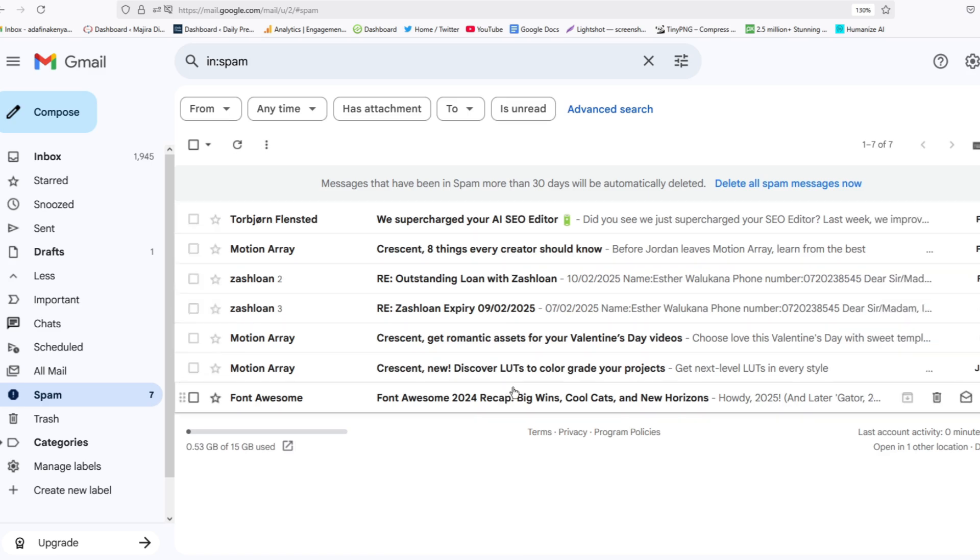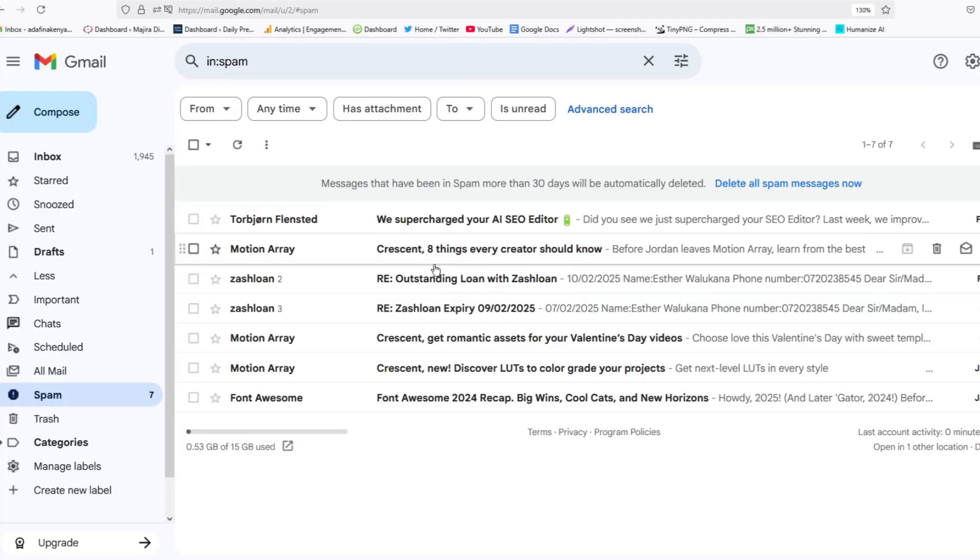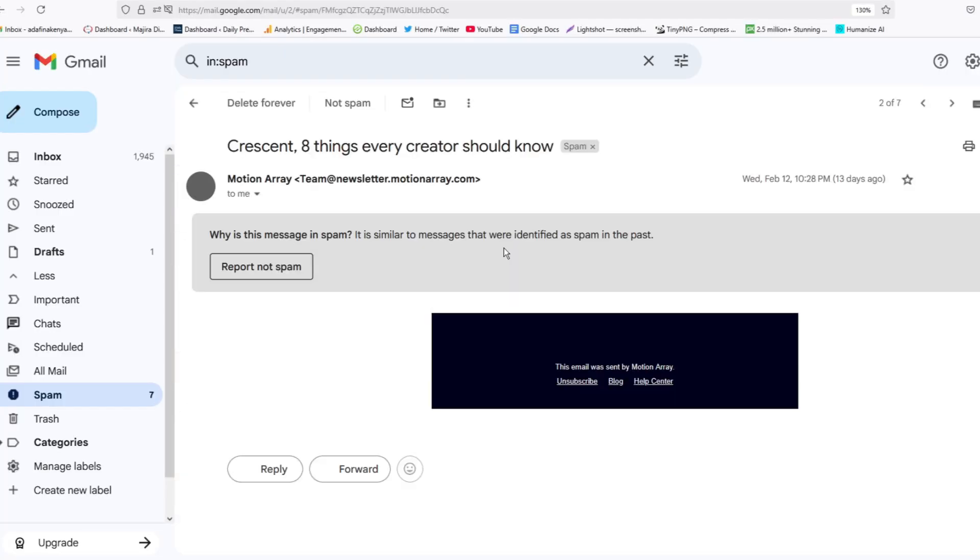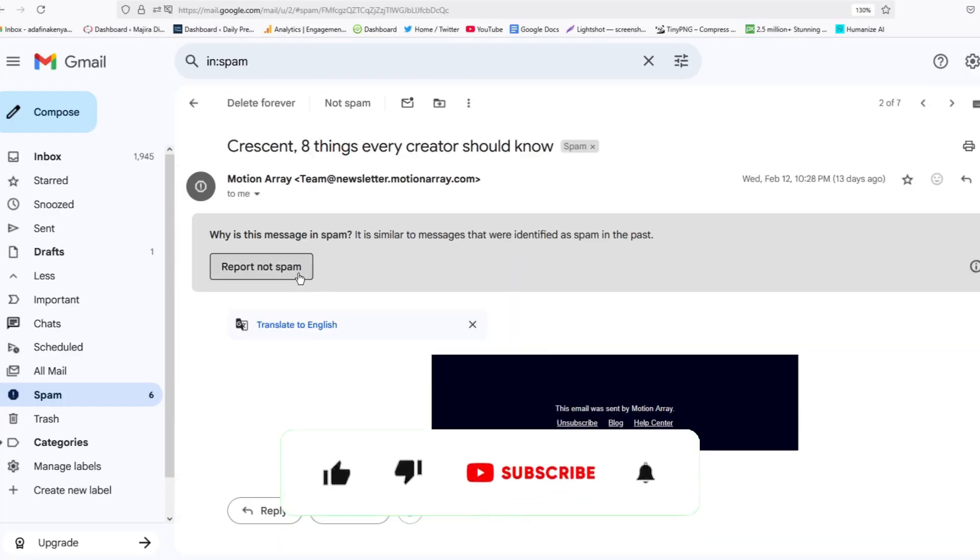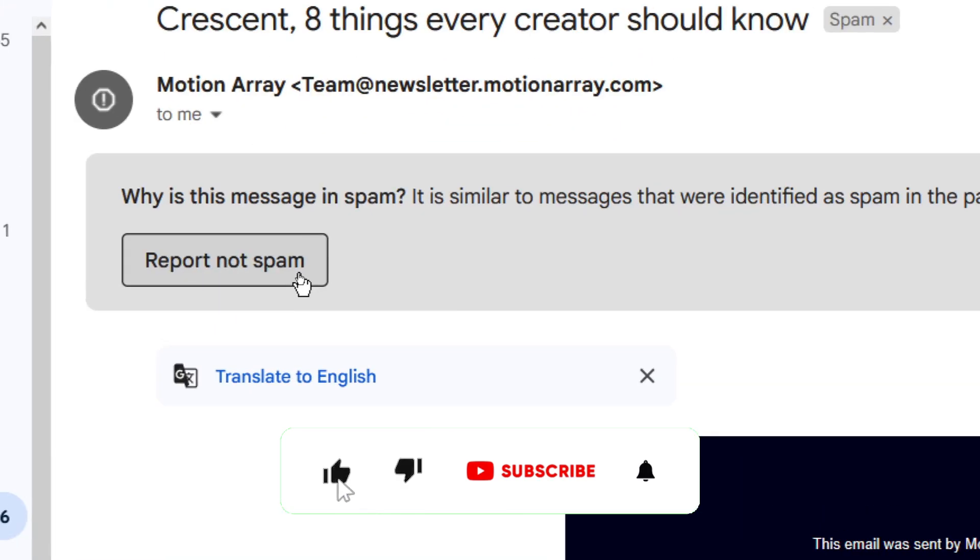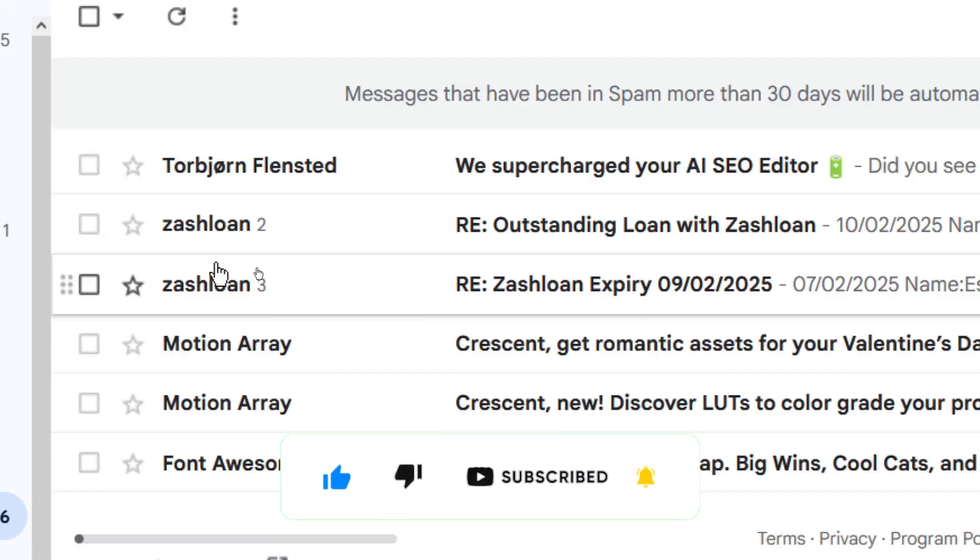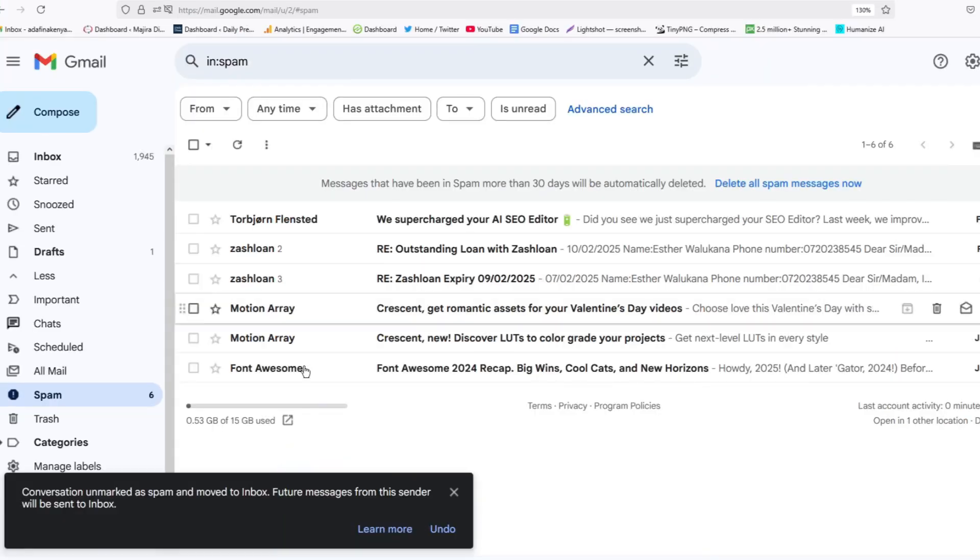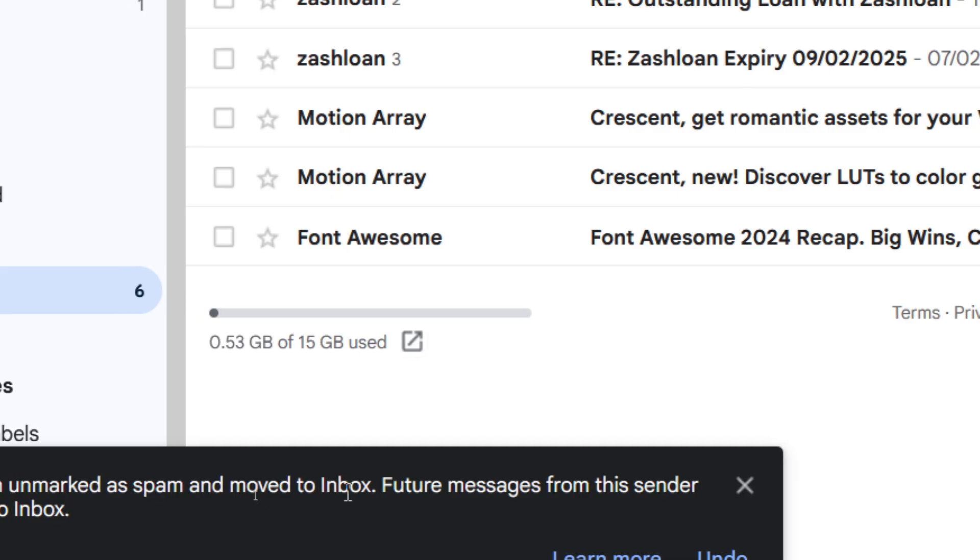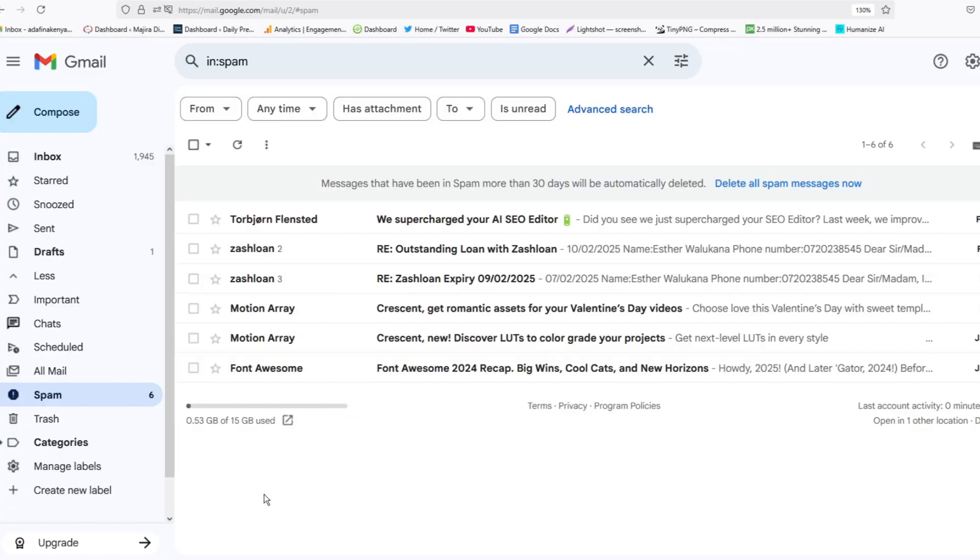So go ahead and see if your email is here. And once you find it, go ahead and tap on it to open it. And if you feel that the email was not a spam, you can go ahead and tap on Report Not Spam, and once you do so, the email will be moved from Spam box to inbox.